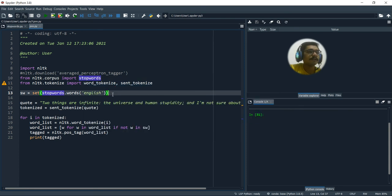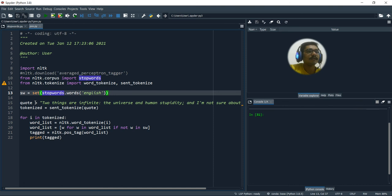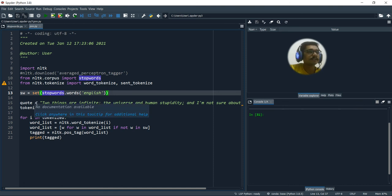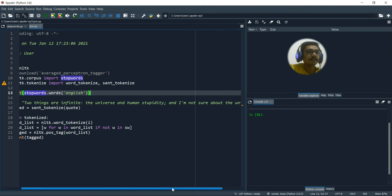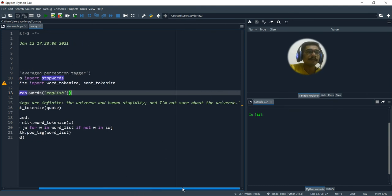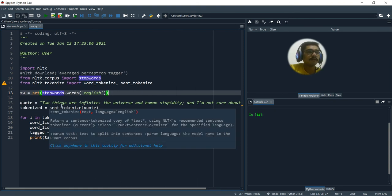So first we'll get the set of stop words which are there. So that's kept in an object SW. So I'll take a famous quote from Albert Einstein. Two things are infinite, the universe and human stupidity. And I'm not sure about the universe. So this is a quote.